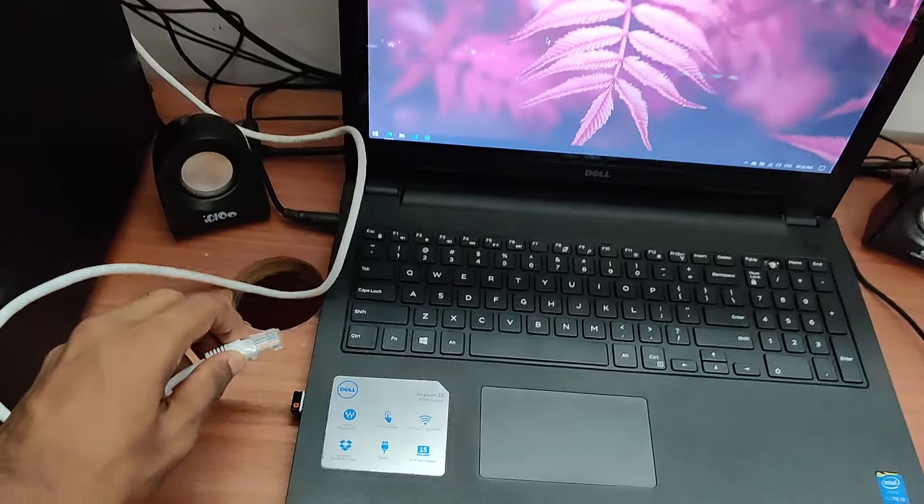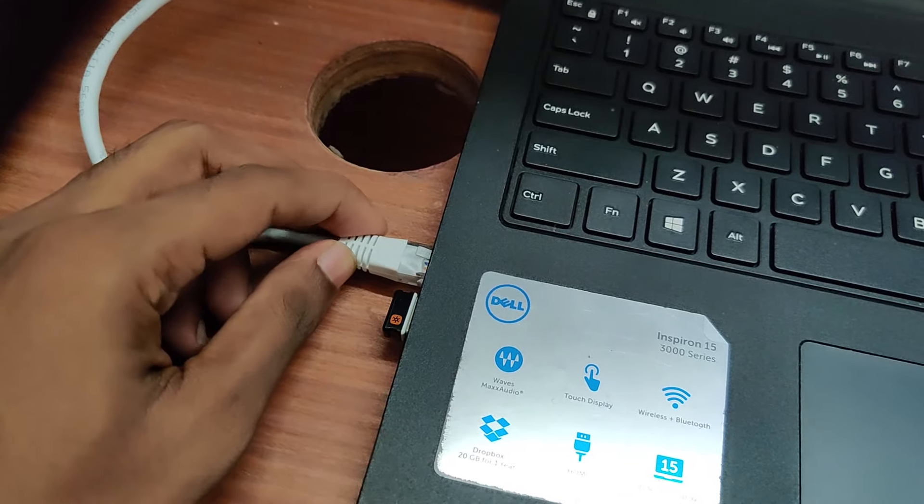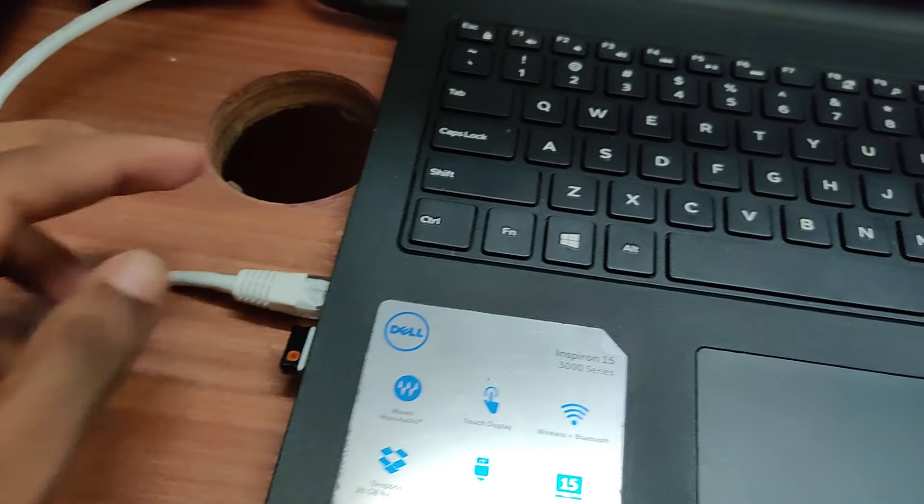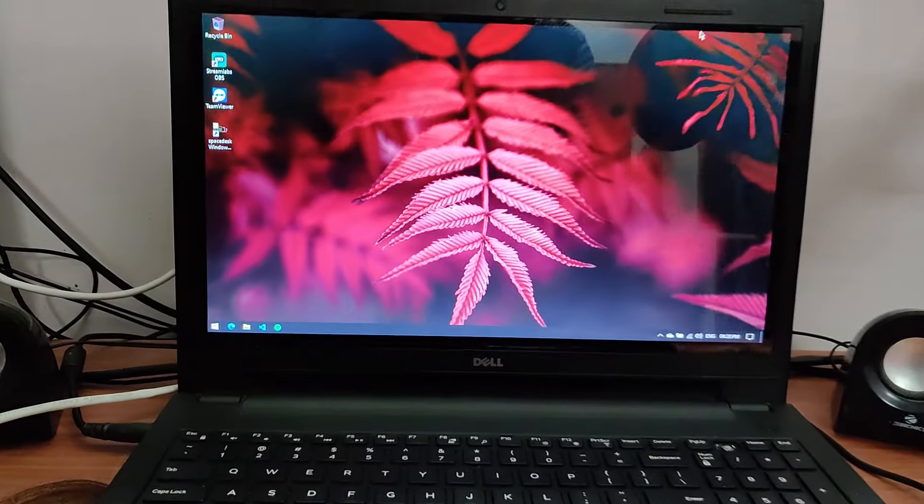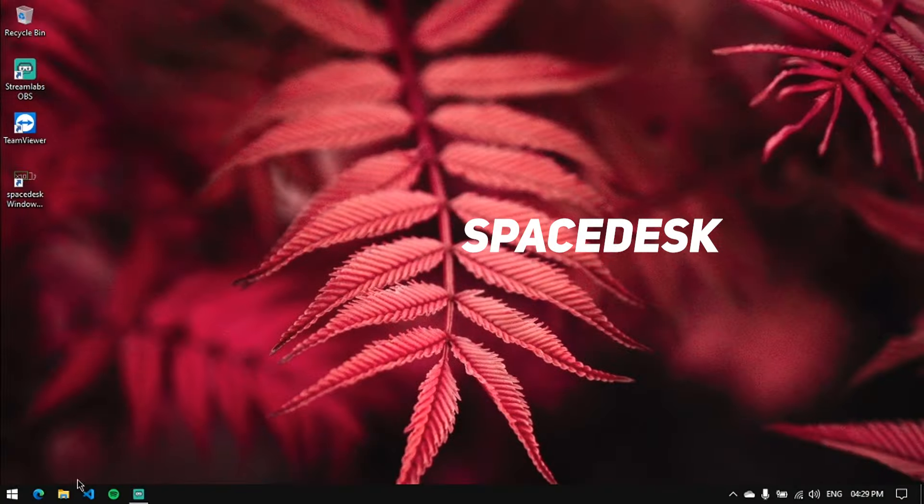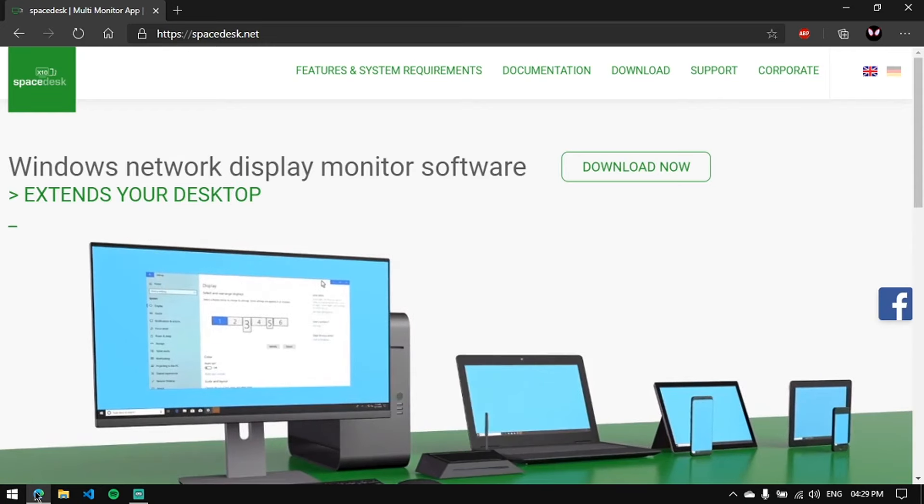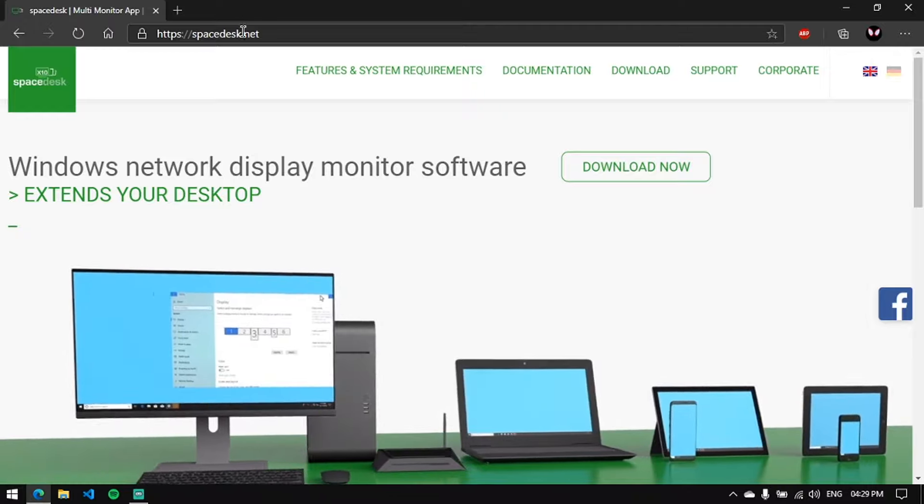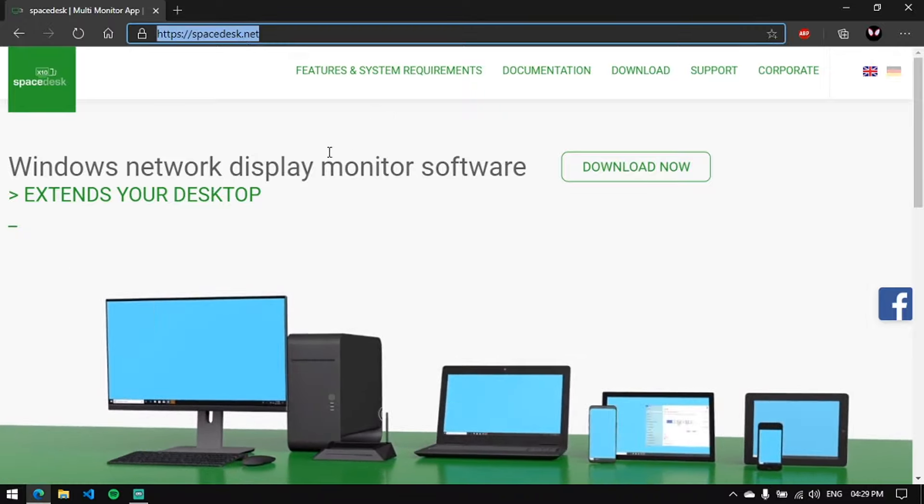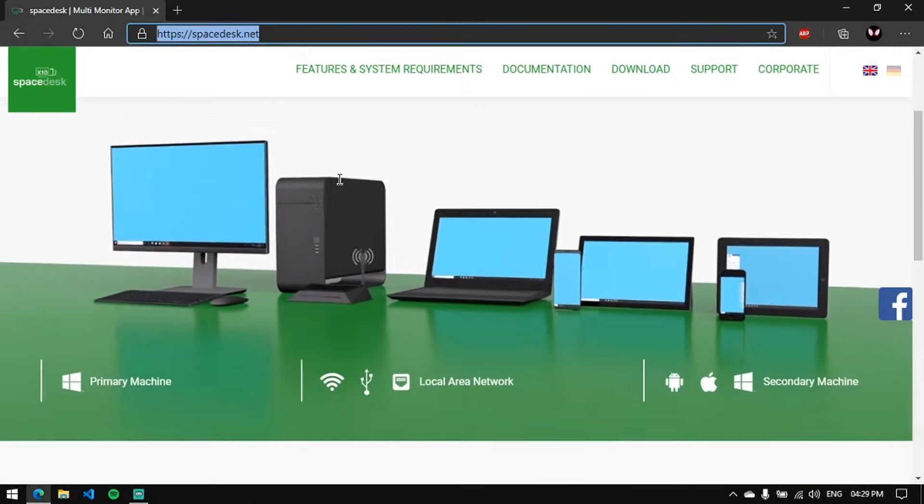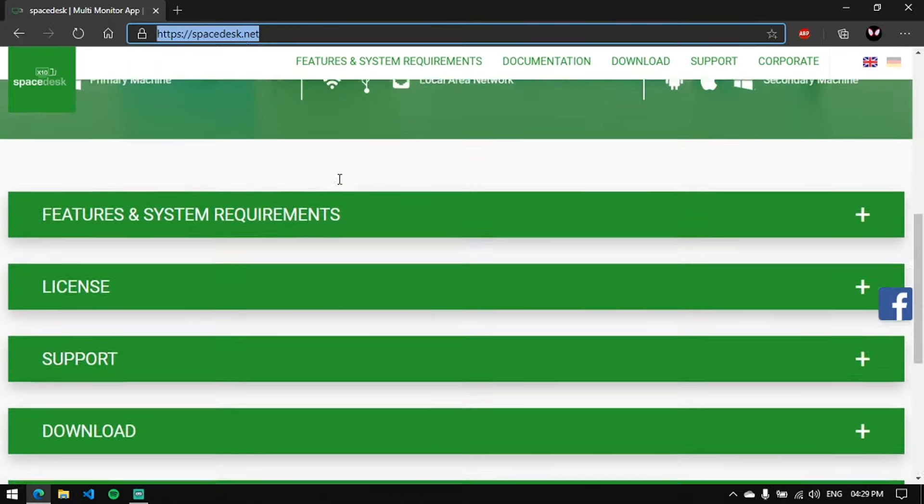After some research, I found a software called Spacedesk which you can see on the screen right now. This allows us to use any other device which has a screen as a second monitor.